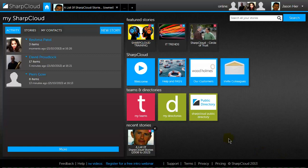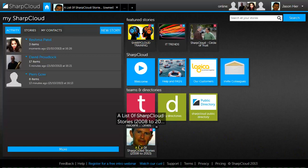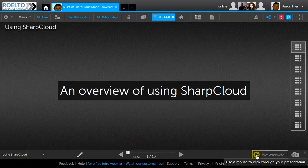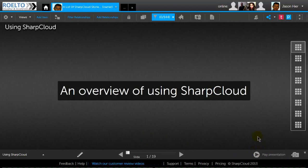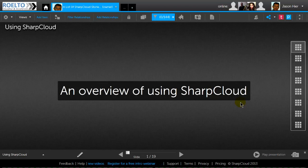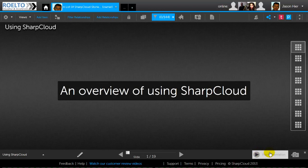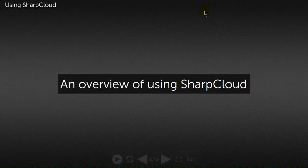I'm here on the home page and I've just created a list of stories in this box down here. I'm going to click and open it and play a presentation within SharpCloud. At the moment we're in the editing view and you can see all the list of different types of views. I'm not going to show you how to do things at the moment — that comes later on.